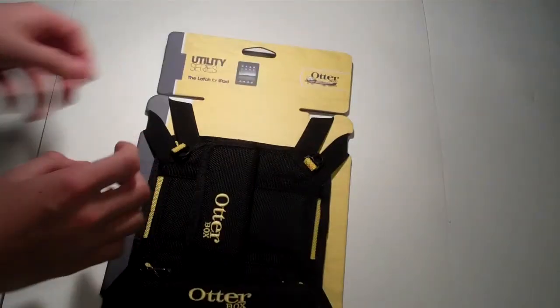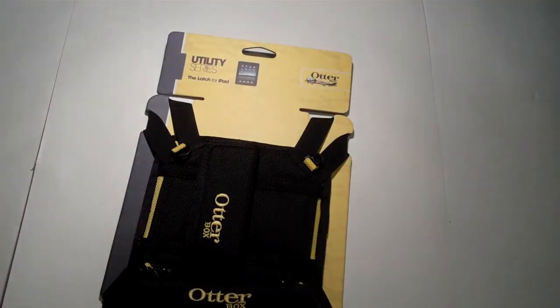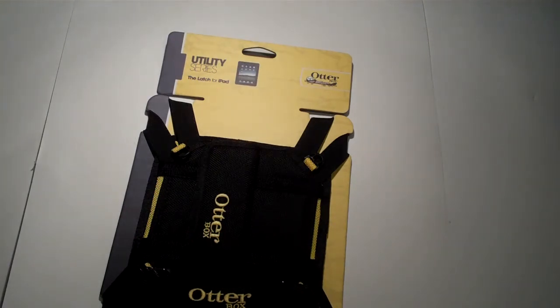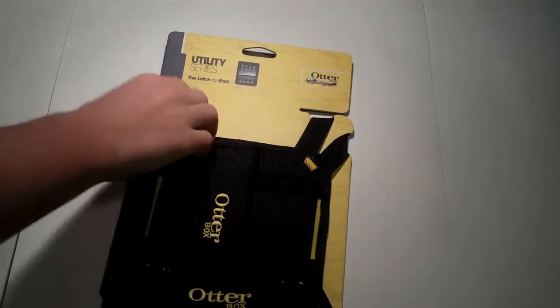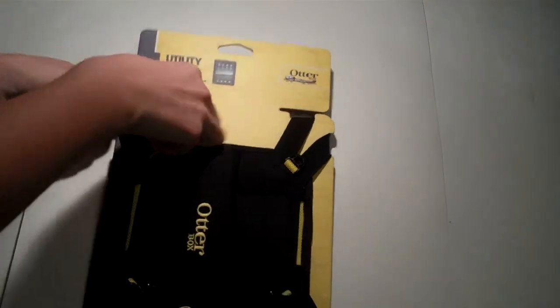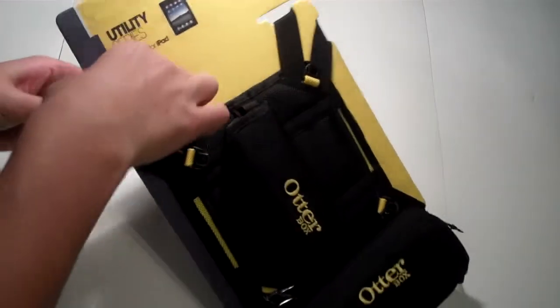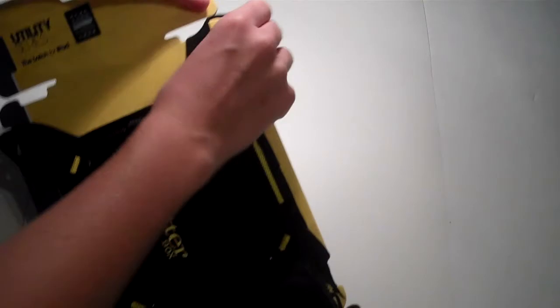So like I said, this is their newest iPad product, and it retails for $49.95. And we will go ahead and take it off this piece of cardboard and put it on our iPad.